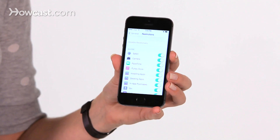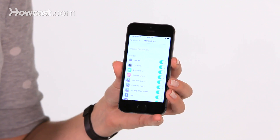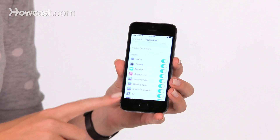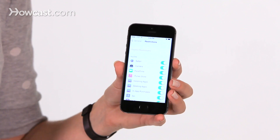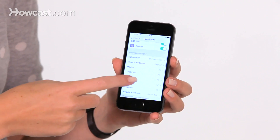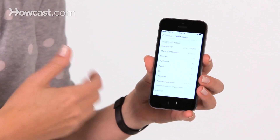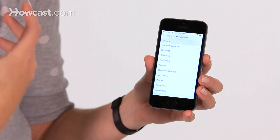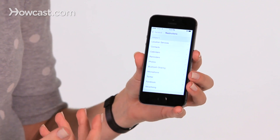Once you're in here, you're going to have a lot of options. Some of your options include which apps you allow to be accessed from the home screen, allowed content from the App Store, such as what ratings for the music, and whether you can allow downloading explicit music or not.